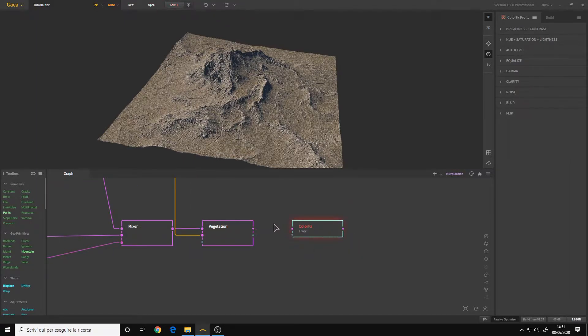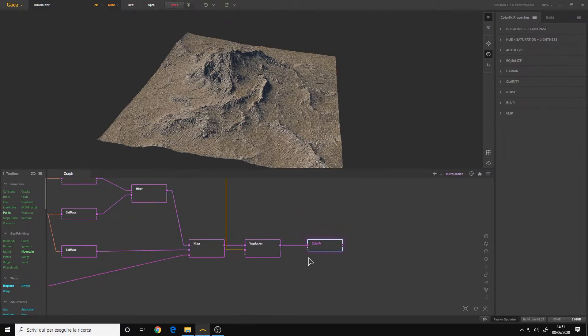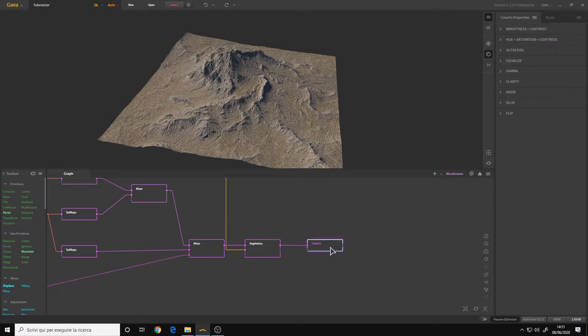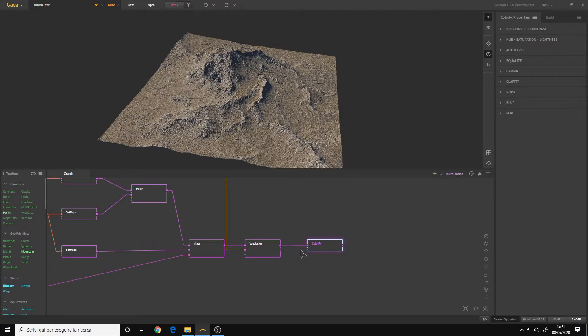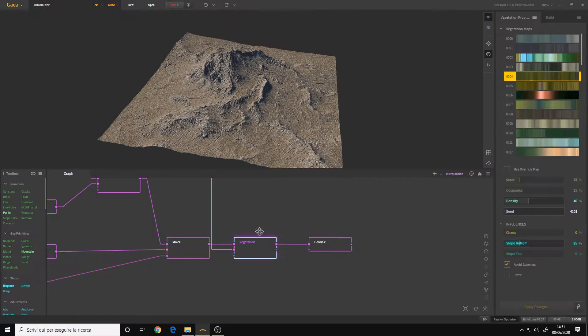It must be connected to a color node. In this case we want to make a color correction to the final texture so I will connect it to the vegetation node that is the last node of our chain.